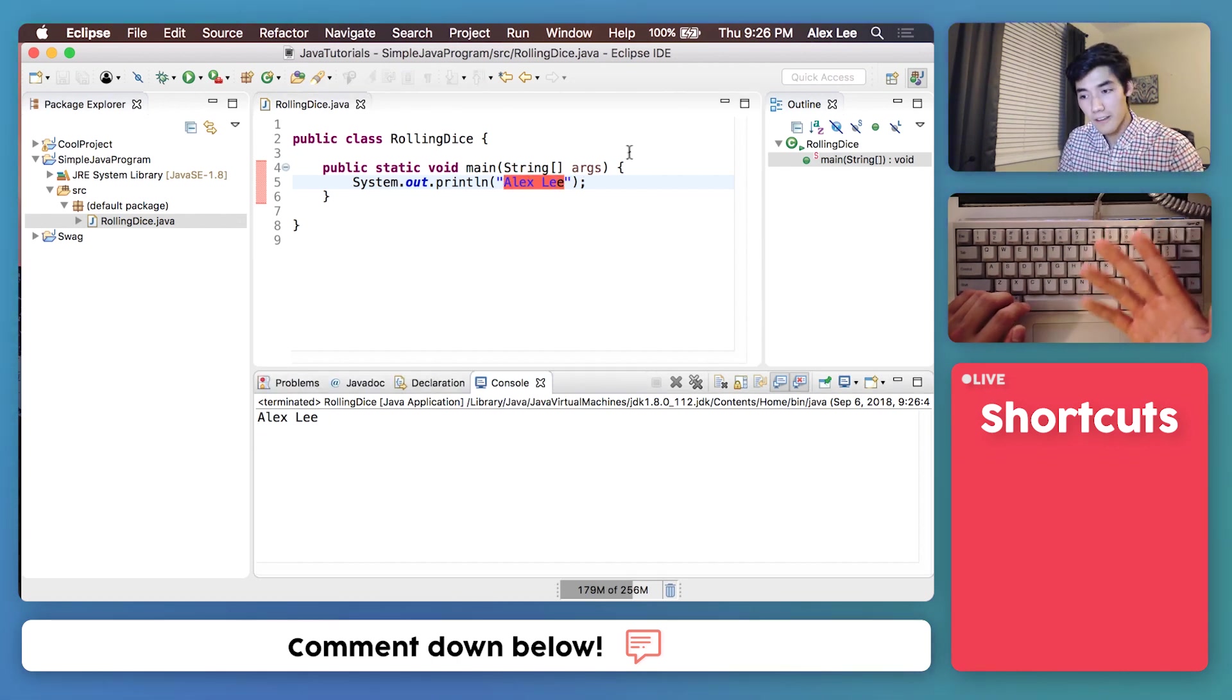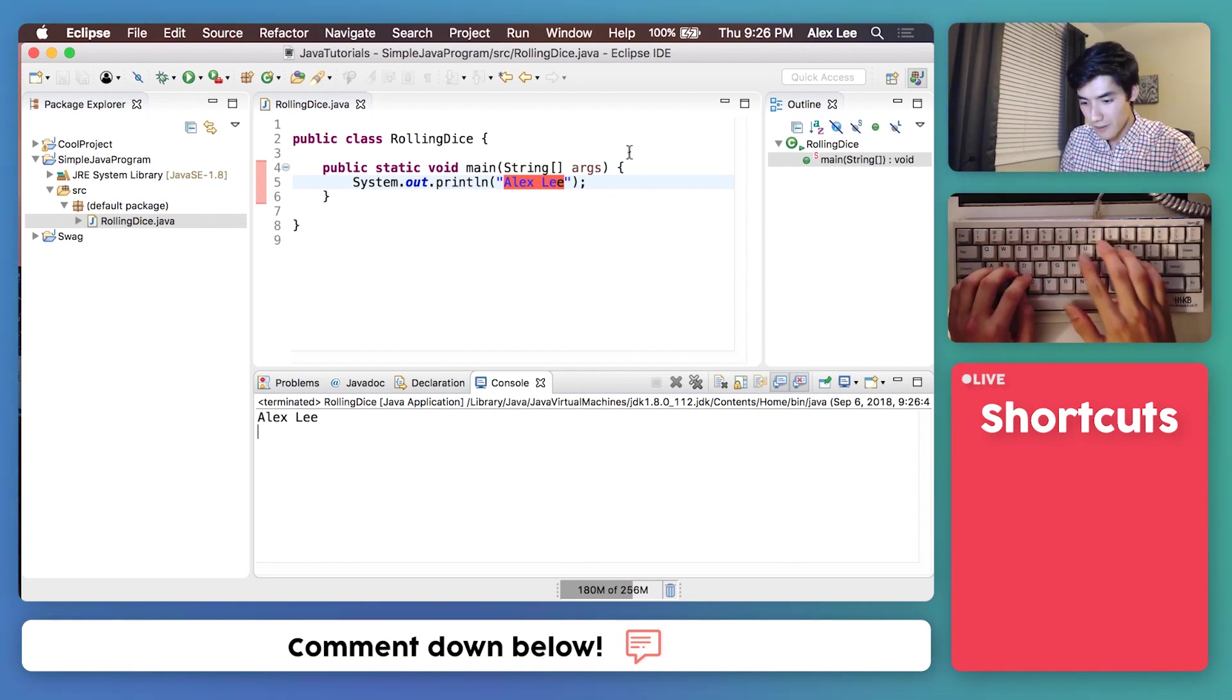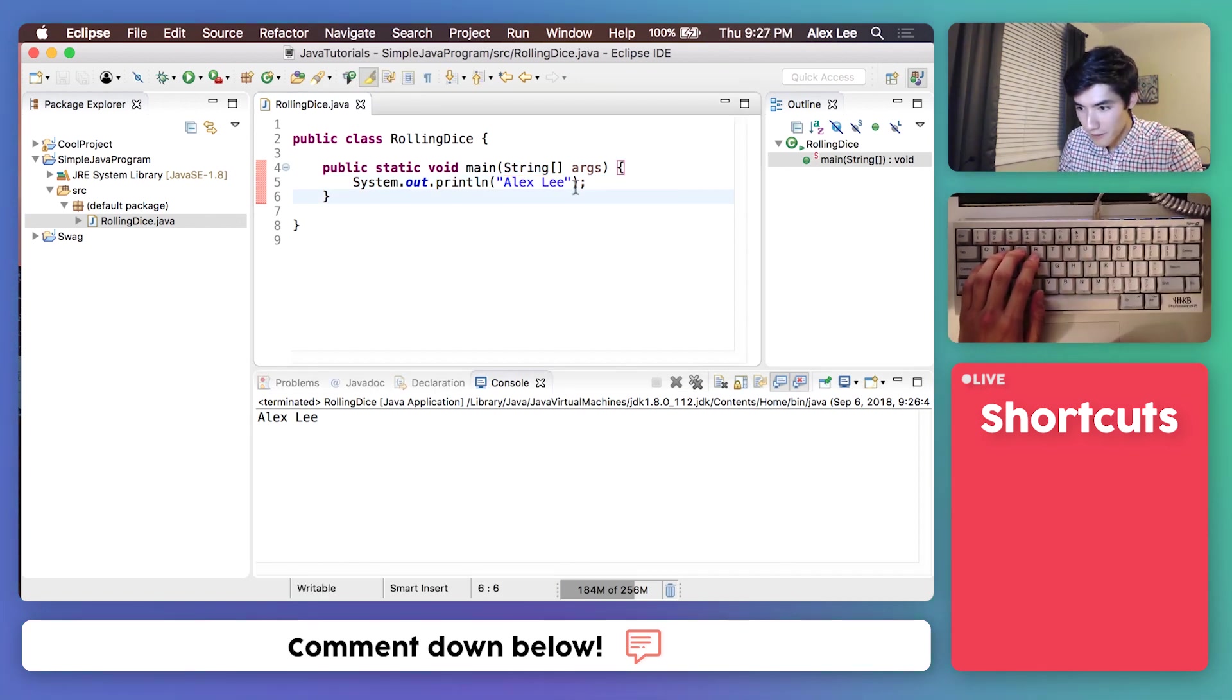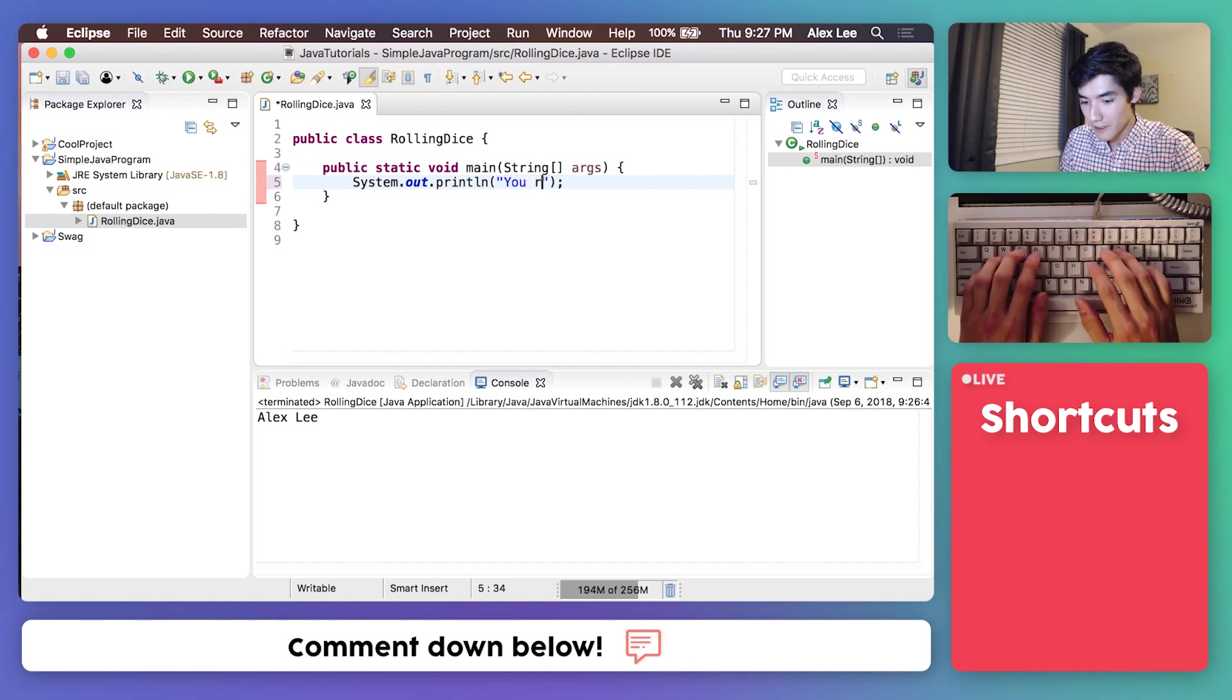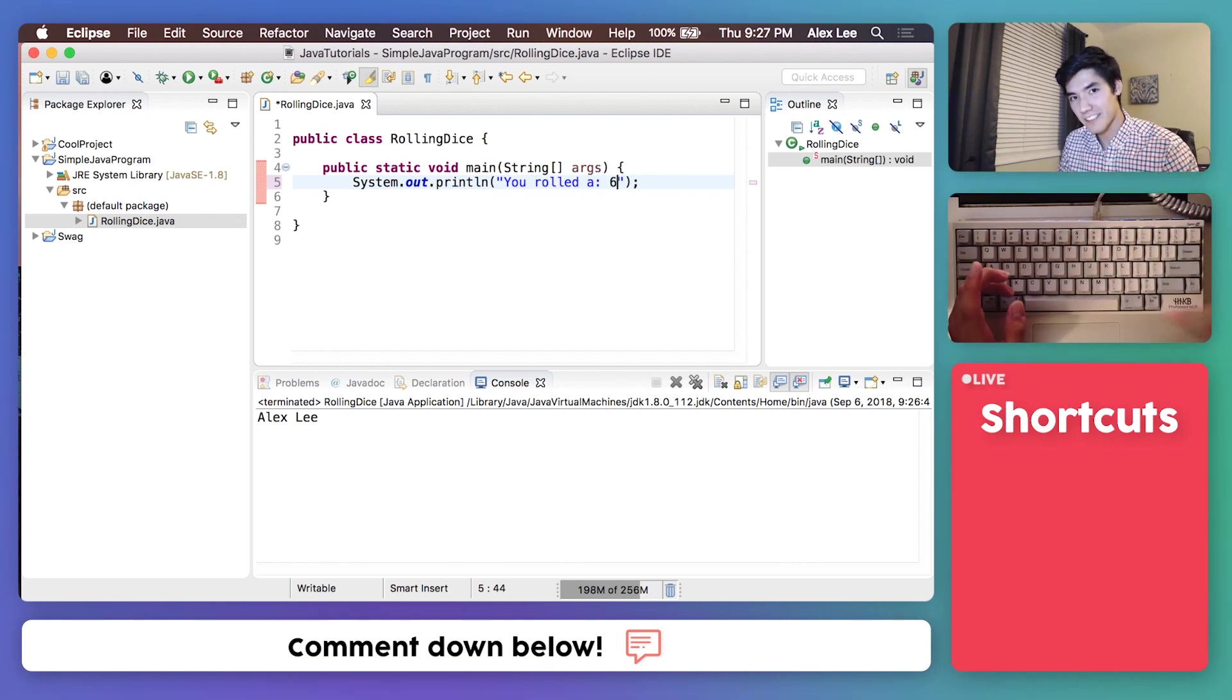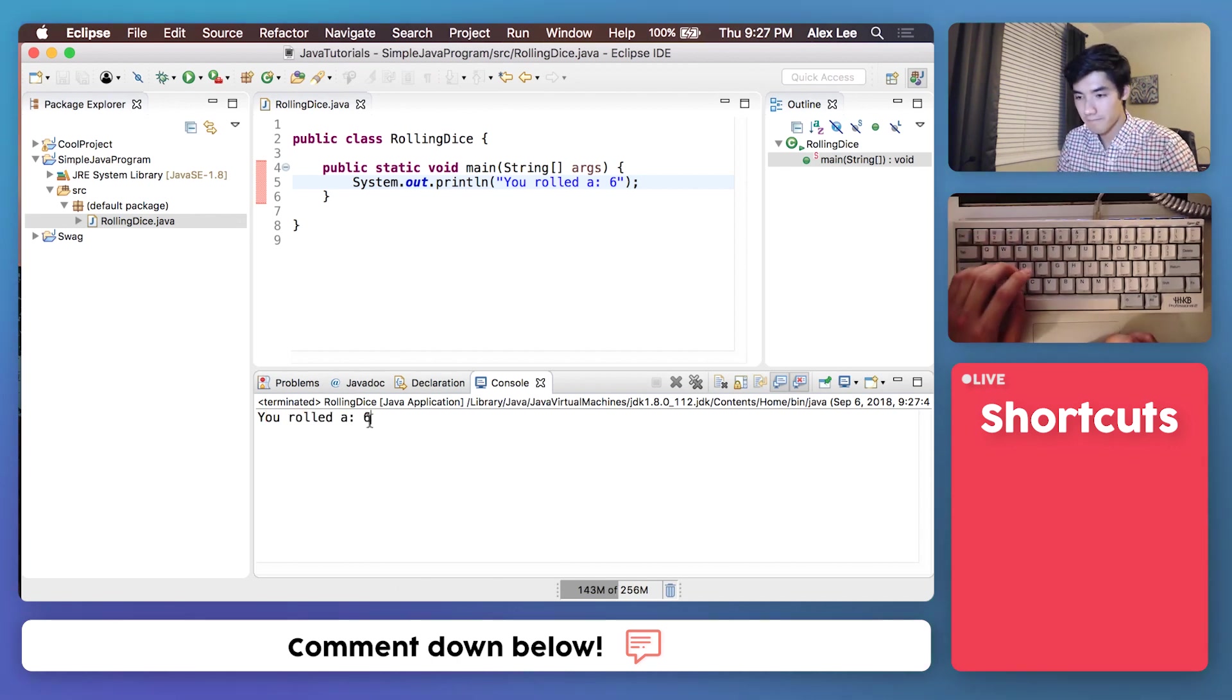So, theoretically, we could just output the result of our die right here. So we could say, you rolled a, and then we'll say a 6. 6s are great. So if we save this and run this, it'll say you rolled a 6.